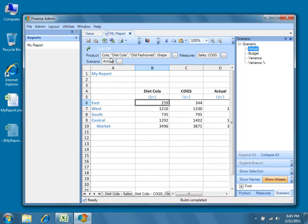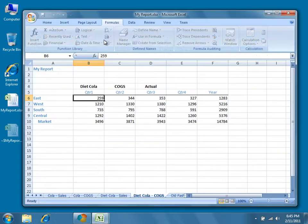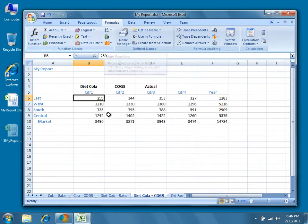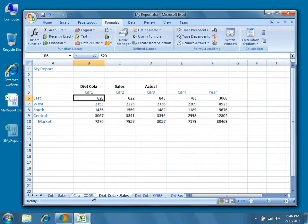We can pop open the same report in Excel, and you'll notice that all of our cascaded sheets are preserved.